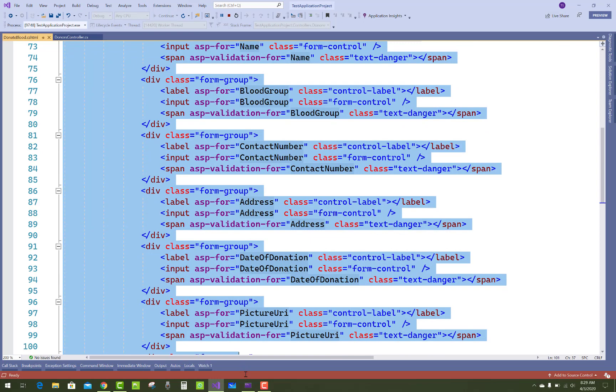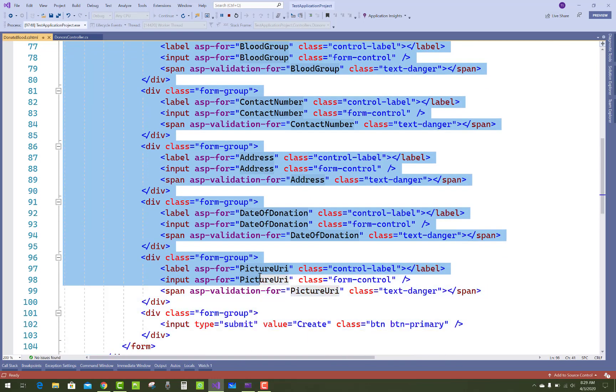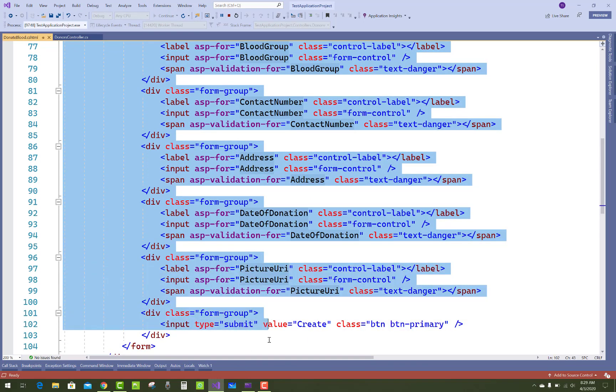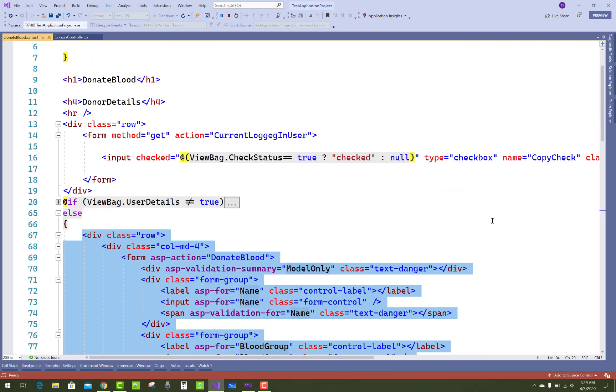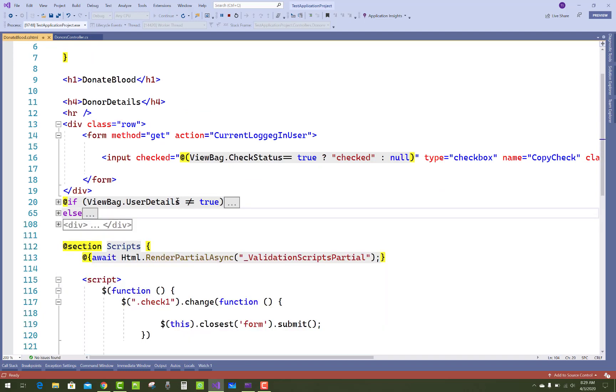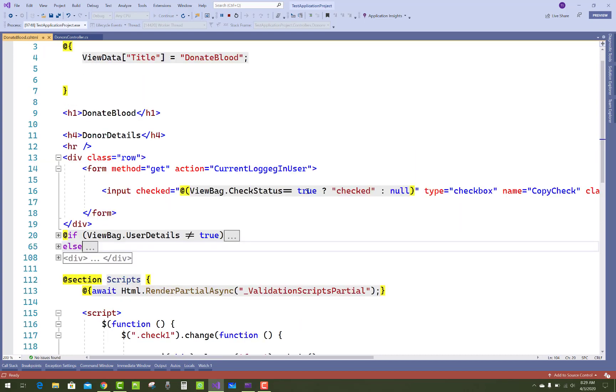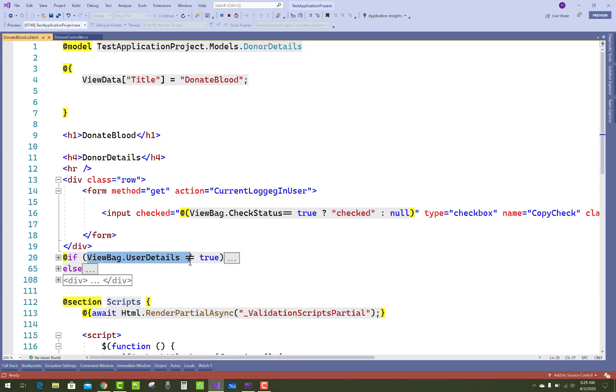There's a simple form, just copy and paste, a duplication of the control you can say. So how to solve that problem? The first thing: ViewBag.UserDetails is not equals to true.